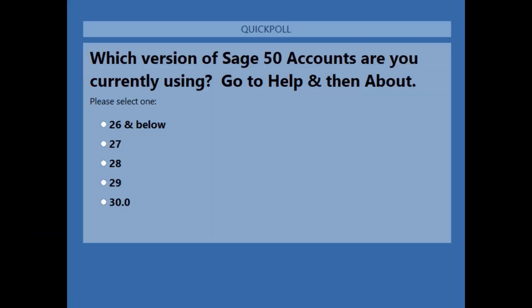Before we do, I just want to launch a poll on your screen and I'm wanting to know, as of today, what version are you currently using of your Sage 50 accounts? So is it version 26 and below, version 27, version 28, version 29, or version 30?